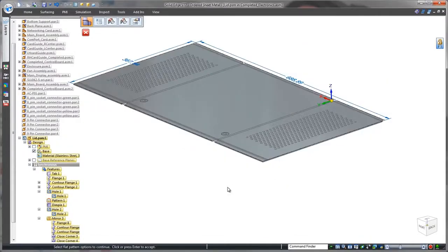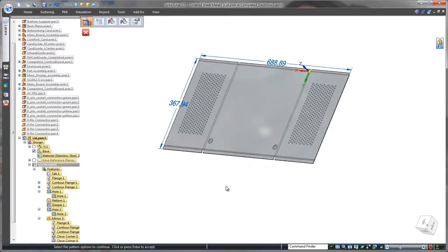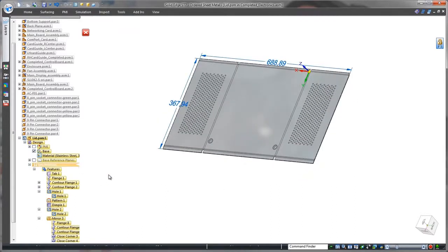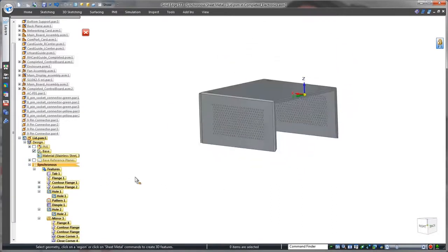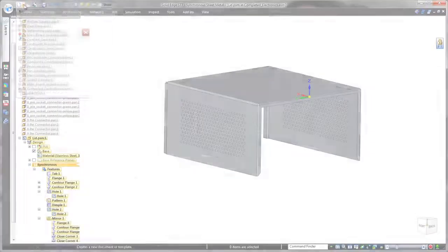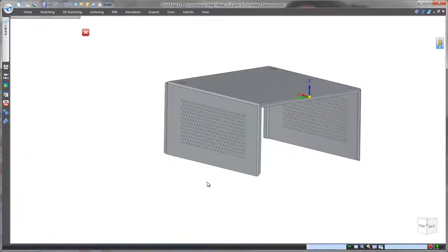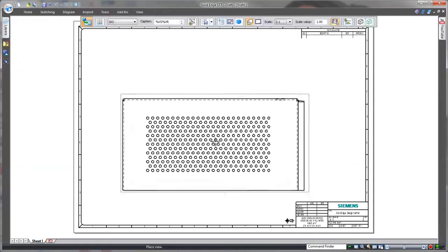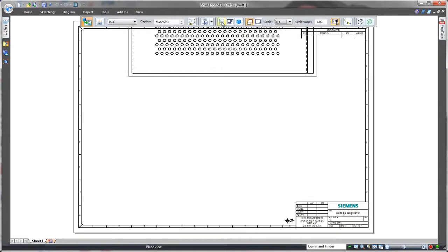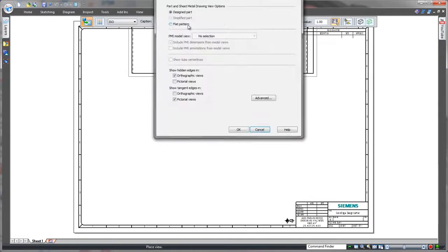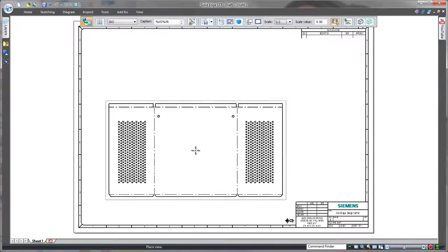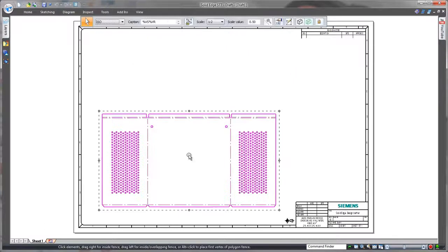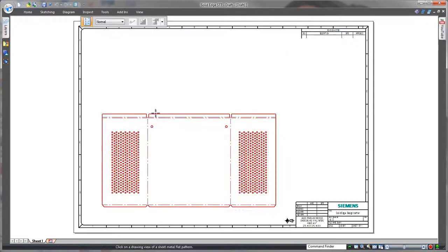Finally, we'll generate a flat pattern for use in a downstream manufacturing drawing. In this case, we'll insert the bend table and add a few coordinate dimensions.